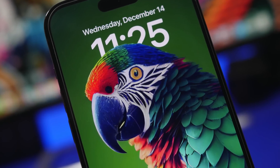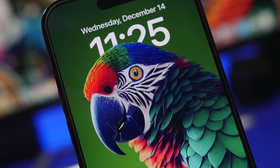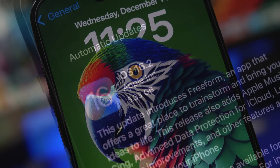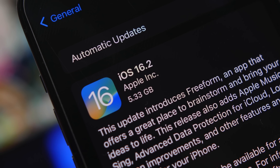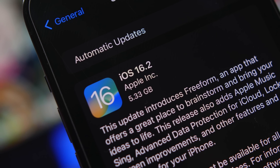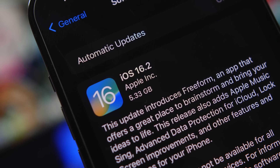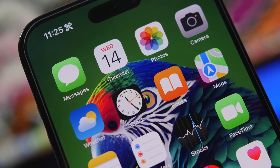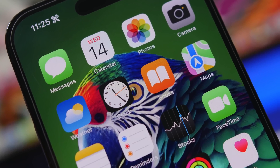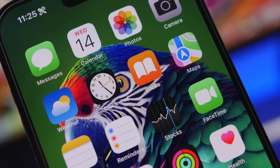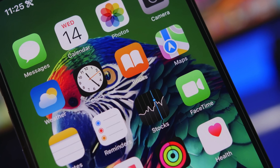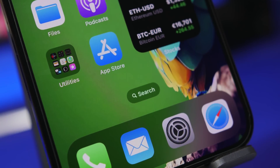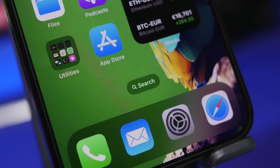Hey, what's going on everyone, this is iReviews back with another video. Apple has released iOS 16.2 to the public, and with the release of new software there will be new updates to the settings app. In this video I will show you 16 settings that you should change on your iOS 16.2 device — some of them new settings added with this update, and some existing settings you should take a look at.